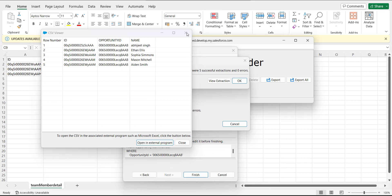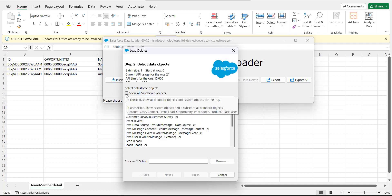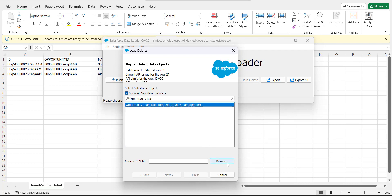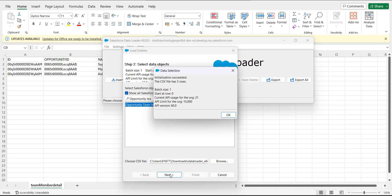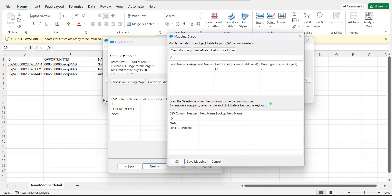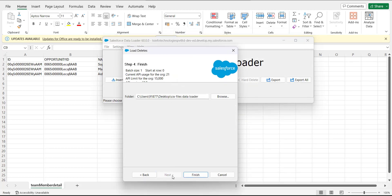Open Data Loader again and this time run a delete operation. Click the delete button, activate the 'Show All Salesforce Objects' checkbox, and search and select 'Opportunity Team Members'. Select the CSV file we created for deletion, then click next. Data Loader will initialize the CSV and display the number of rows — click OK to proceed. For the mapping, in delete operations we only need to match the ID column. Click 'Create or Edit Map', either auto-match or drag the ID field to the column mapping, then click OK, next, and finally finish.